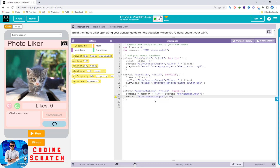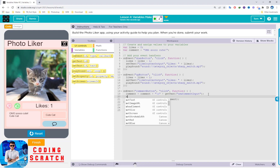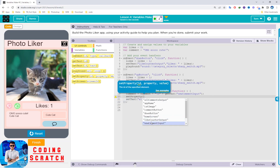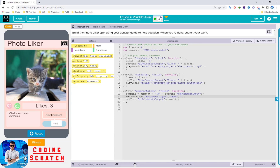After that, we use setText to the 'all command output' label with the comment variable. We can try it: click Like, then type 'cute cat' and click Comment — it works! If you want to clear the input text after submitting, you can set the property of the new command input with the text set to blank. This makes the app better and cleaner.